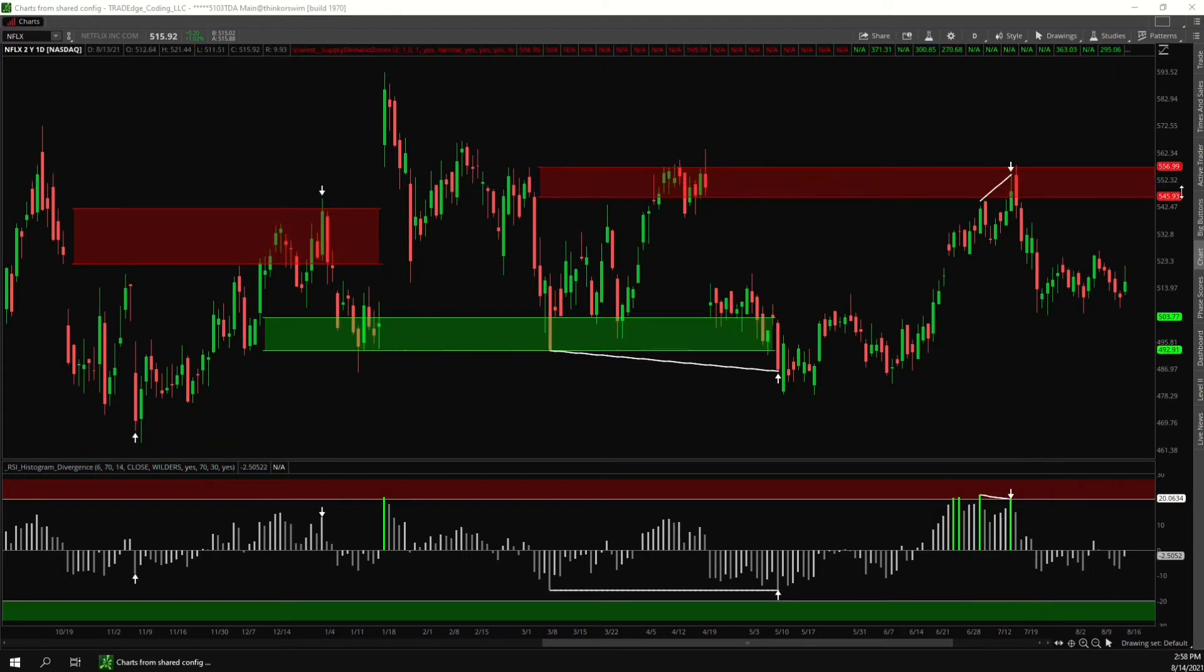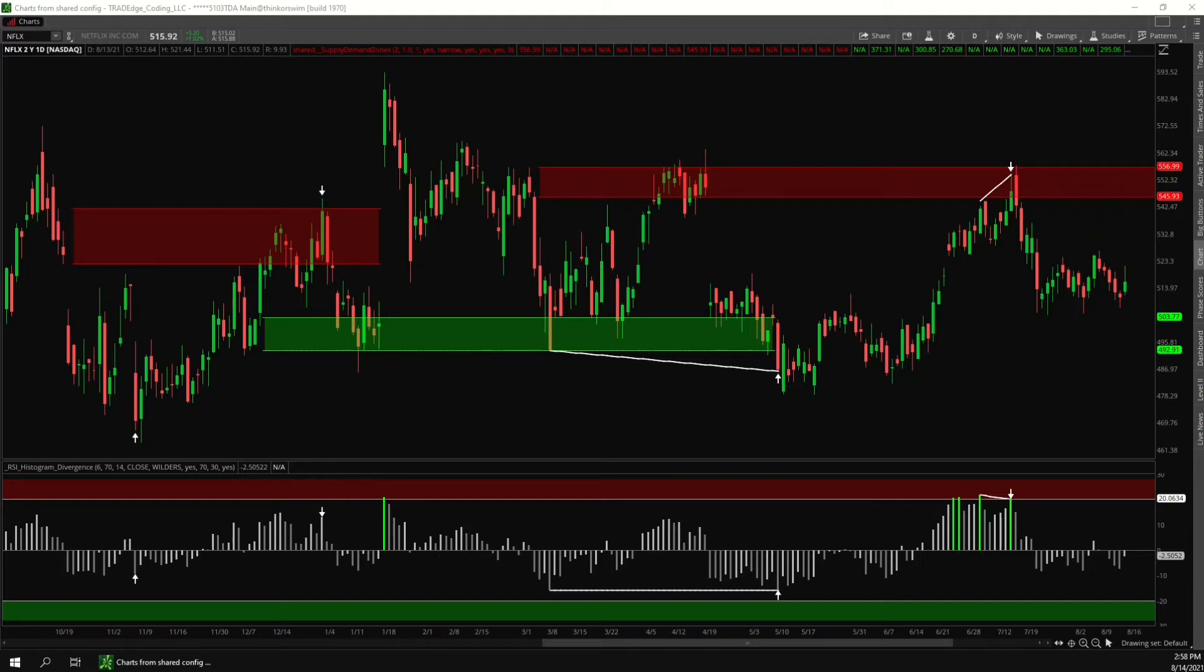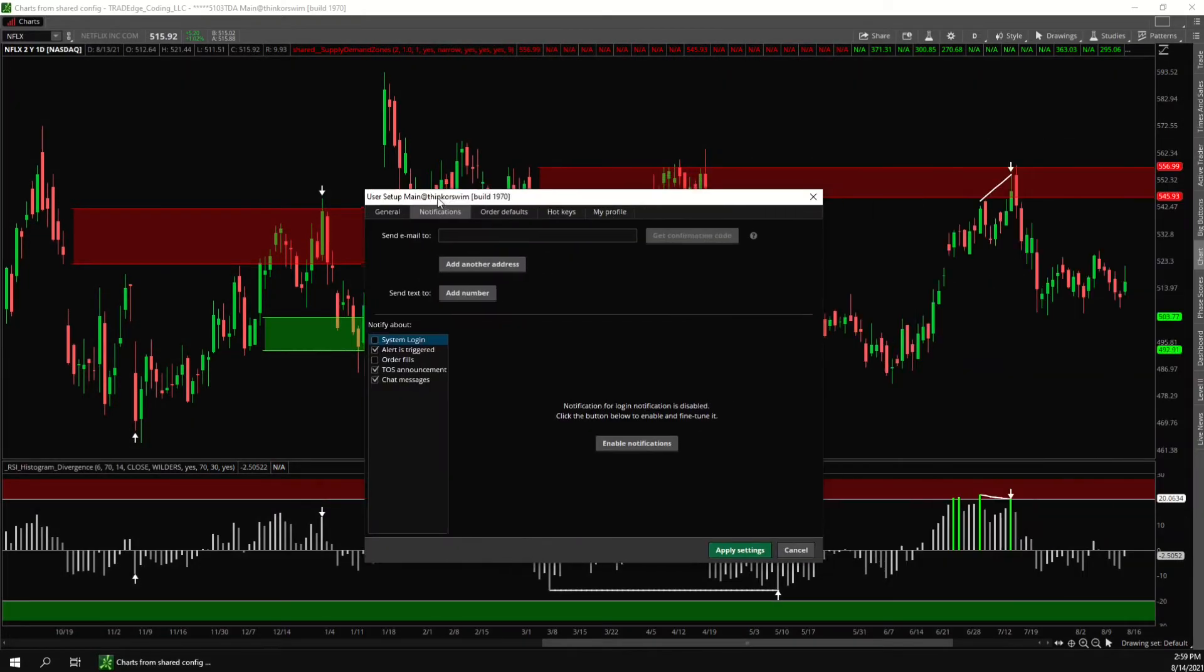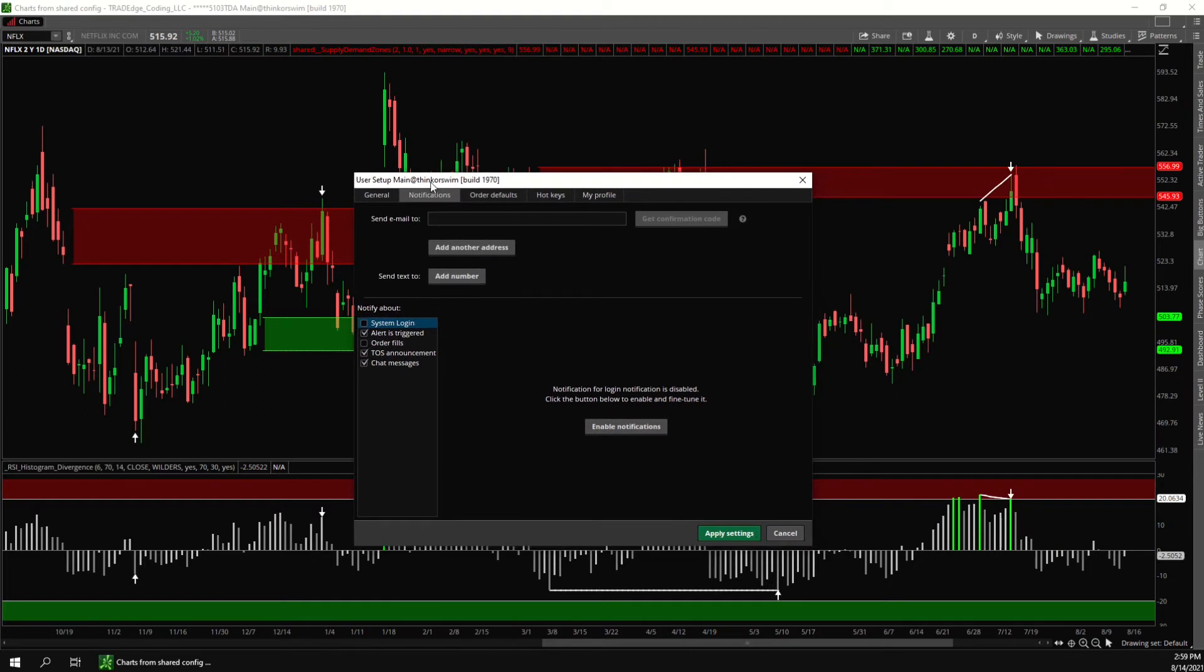So the first thing you need to do is click the setup button in the upper right corner of ThinkOrSwim. It's on a different screen from me right now so you can't see it, but it's in the upper right hand corner of the main ThinkOrSwim window. So you click setup and then application settings and then it will bring up this window. Then click the notifications tab on the top.